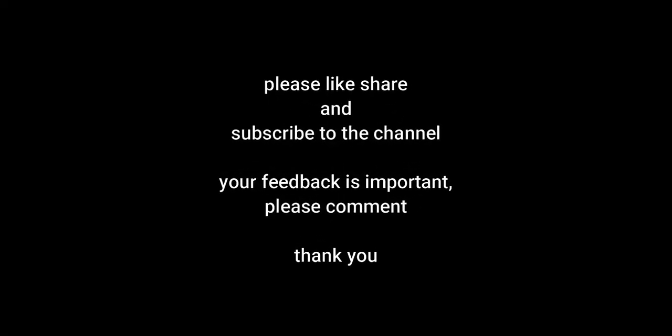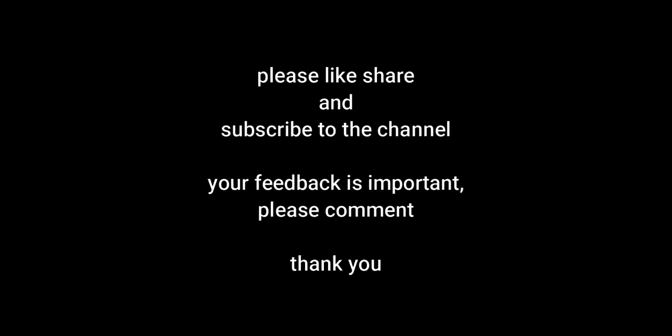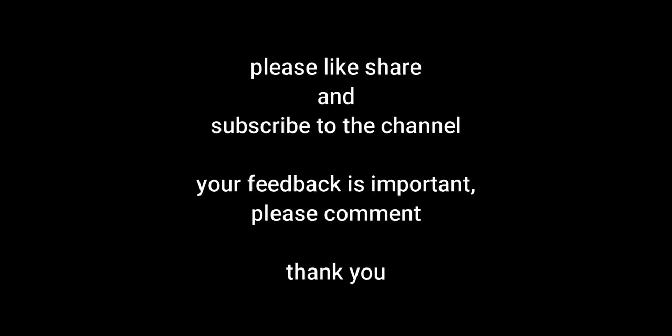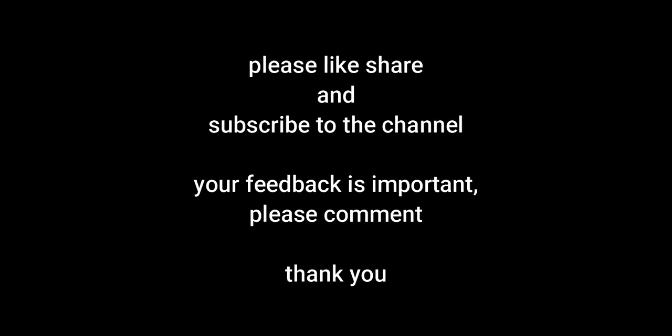If you found this today's video helpful, please do like, share and subscribe. Please comment your feedback and queries in the comment section. Thank you.